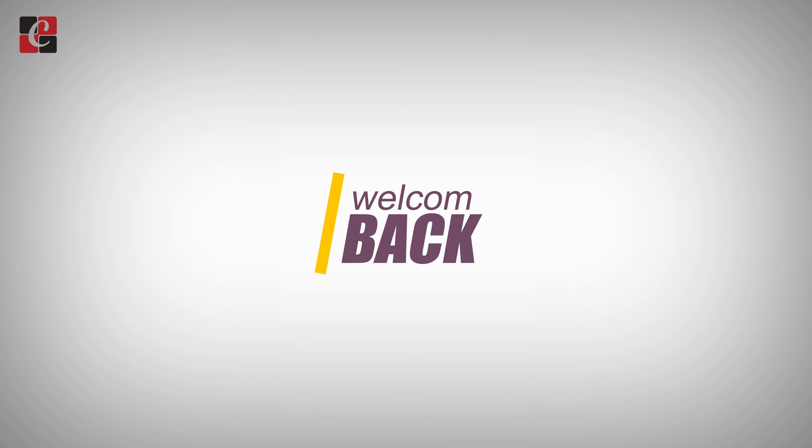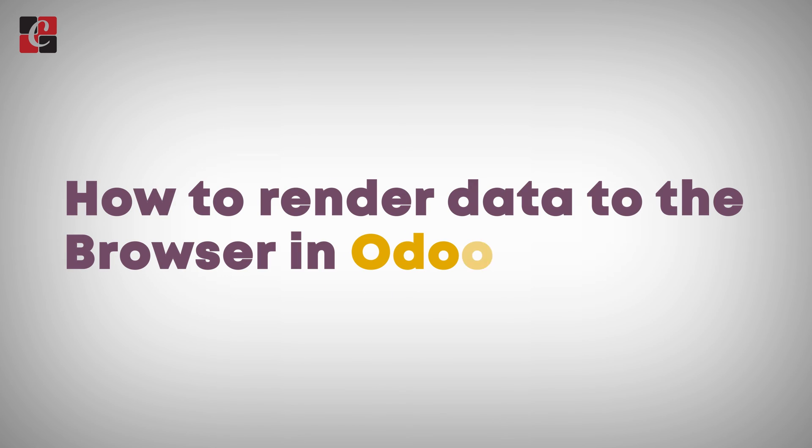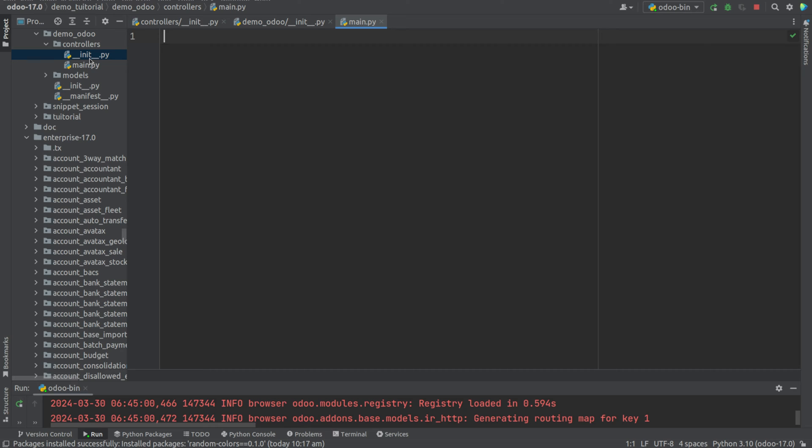Hi y'all, welcome back. In this video we'll be discussing how to render data to the browser in Odoo 17. Here I've created a module demo_odoo. In this I've added a directory controllers and Python files. I have imported main.py to the init.